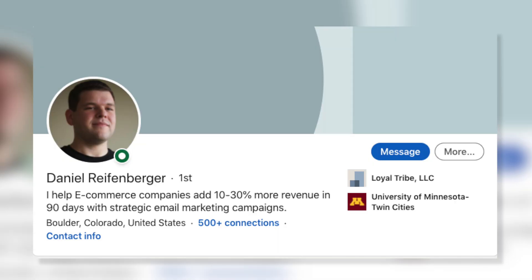Email should account for a significant portion of your online revenue. From an e-commerce perspective, we usually shoot for 25 to 30 percent of our client's revenue coming from email, and most of that is return customers. That's Dan Reifenberger from Loyal Tribe.